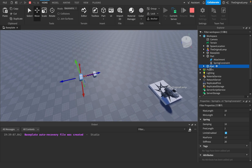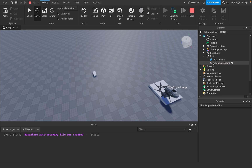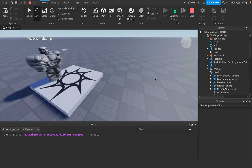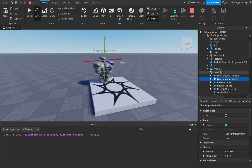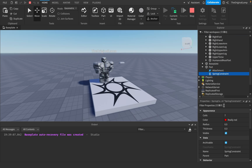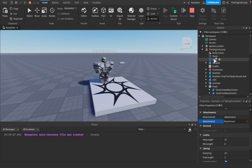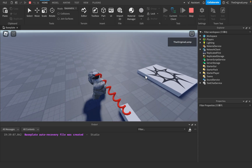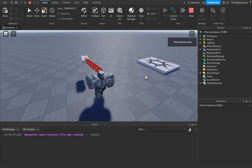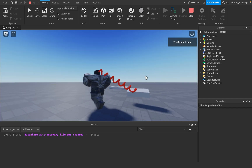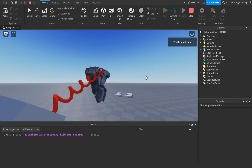Instead of having this other part, what if I take the player's head? So inside the head there are many attachments. What if I take the hat attachment — sure, why not? So I'll take the hat attachment, go to the spring constraint, and set the second attachment to be the hat attachment. As you can see, I now have a thing with me — which is a spring. So if I start moving around, it's going to start to wobble around a little bit.